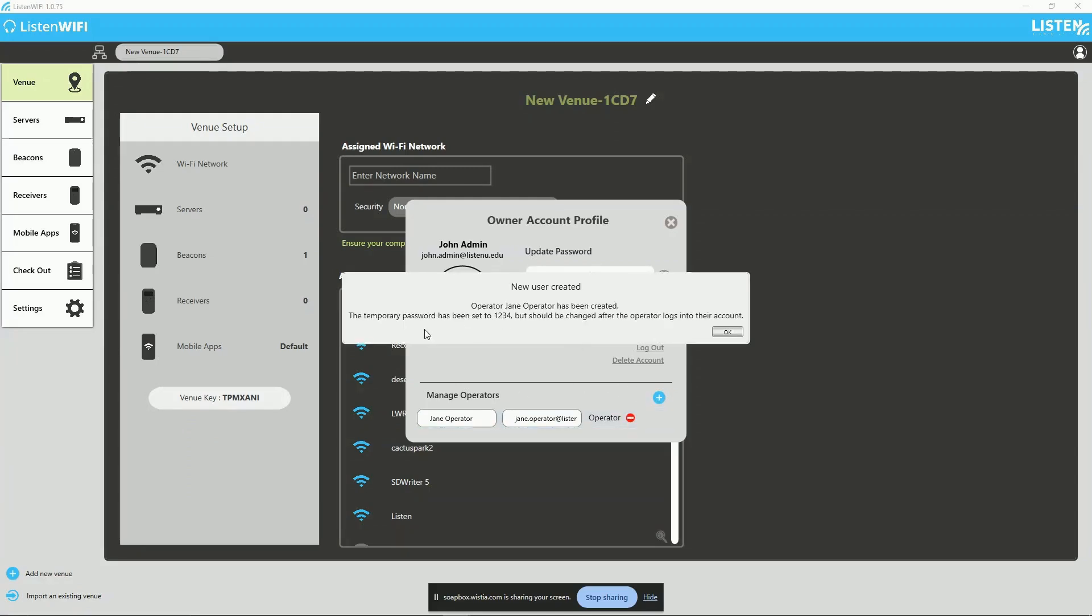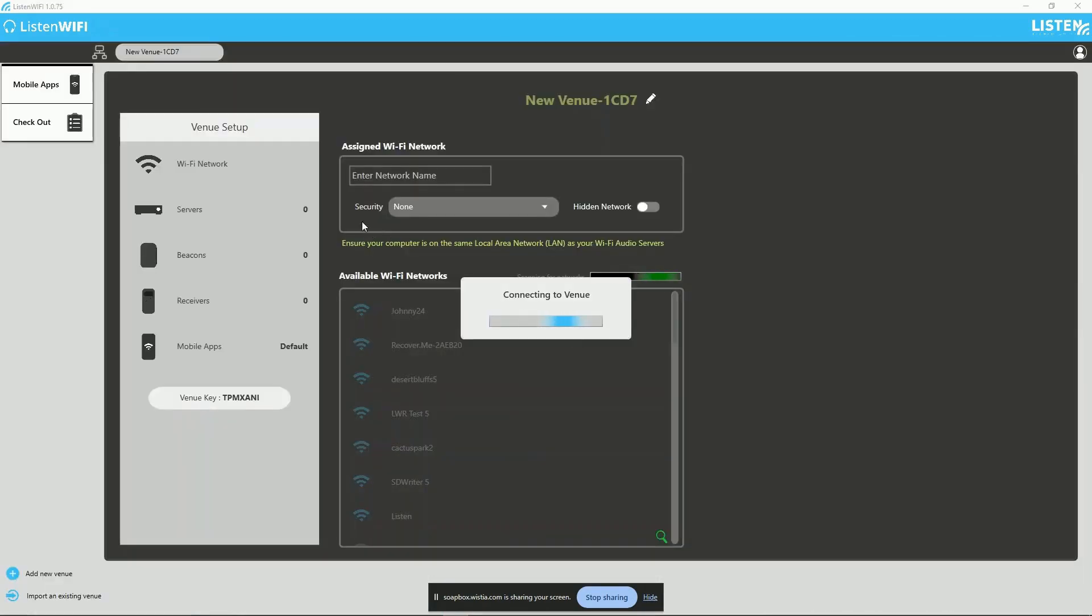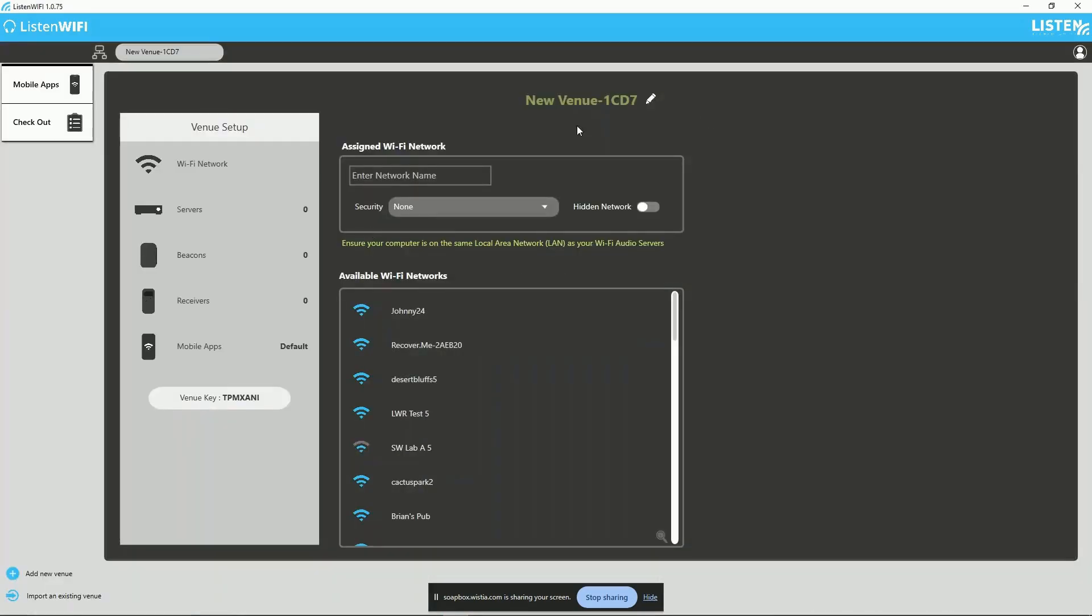When they log in, they will have restricted access to the left menu, including the Venue page, Mobile Apps page, and Checkout page.